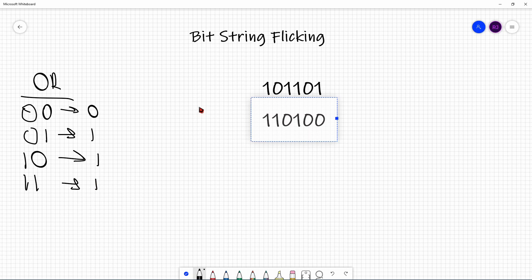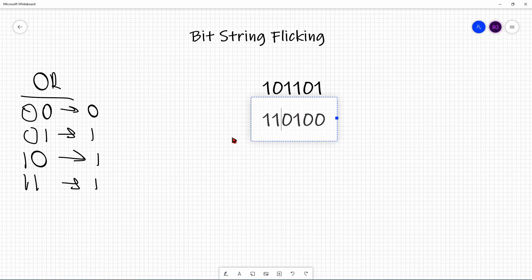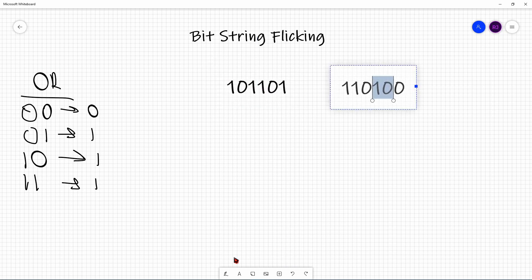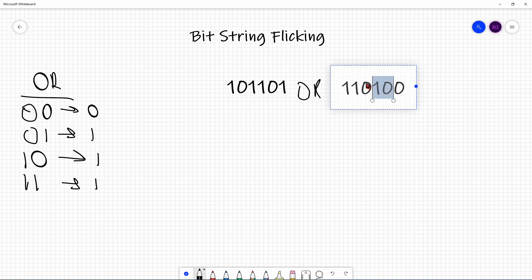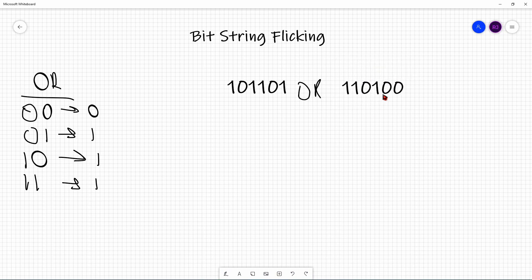In a real ACSL contest, the bit strings are not written on top of each other. Rather, they're written with one bit string, then the operator in the middle, and then the other input bit string. When you're doing this, you bring the second bit string right underneath so all the bits align.